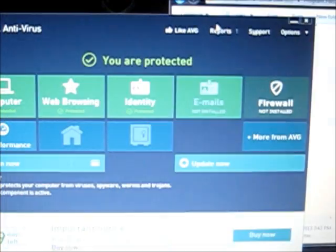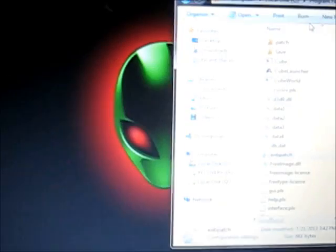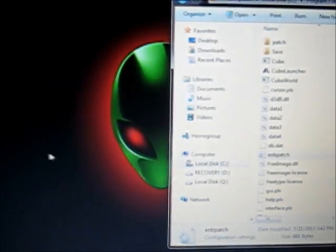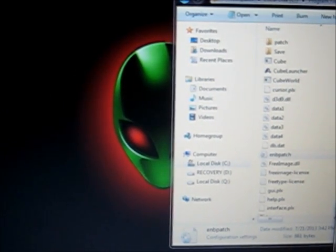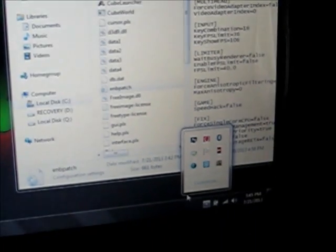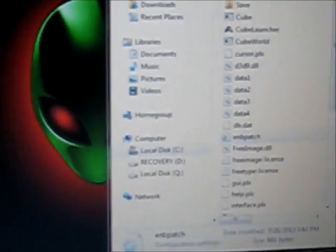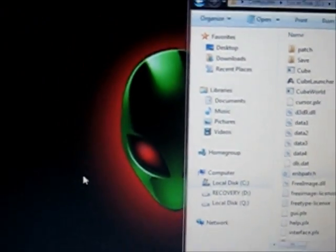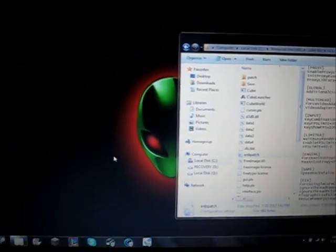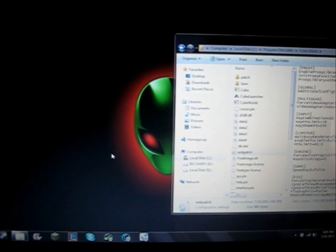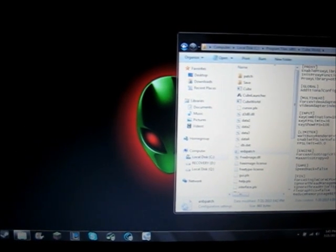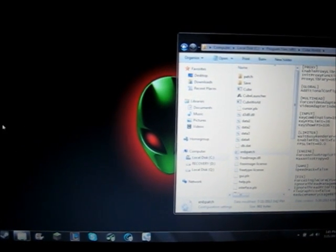Now, another thing that you could do that could help with gameplay is go to this little arrow down here, if you're using Windows. And it'll pop up all these little tasks. You want to end some of these tasks, because I only have like 9 running, and I used to have about 12 or 15, which is really bad and slowing down my computer.